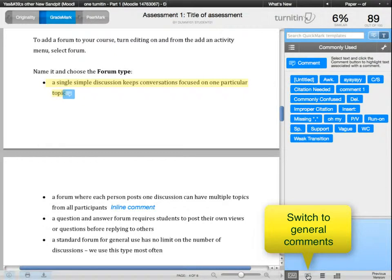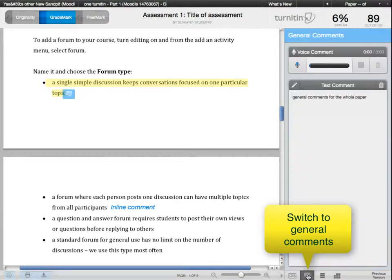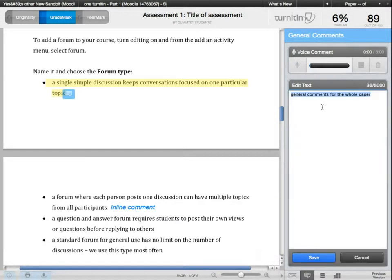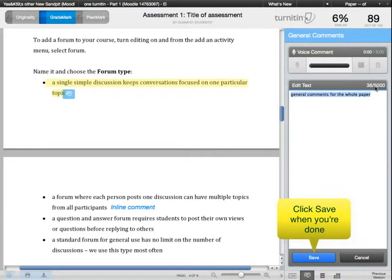You can also add an overall comment for the whole document by clicking on the general comments button down here. The students will see all of these comments when they open their submissions after the post date.